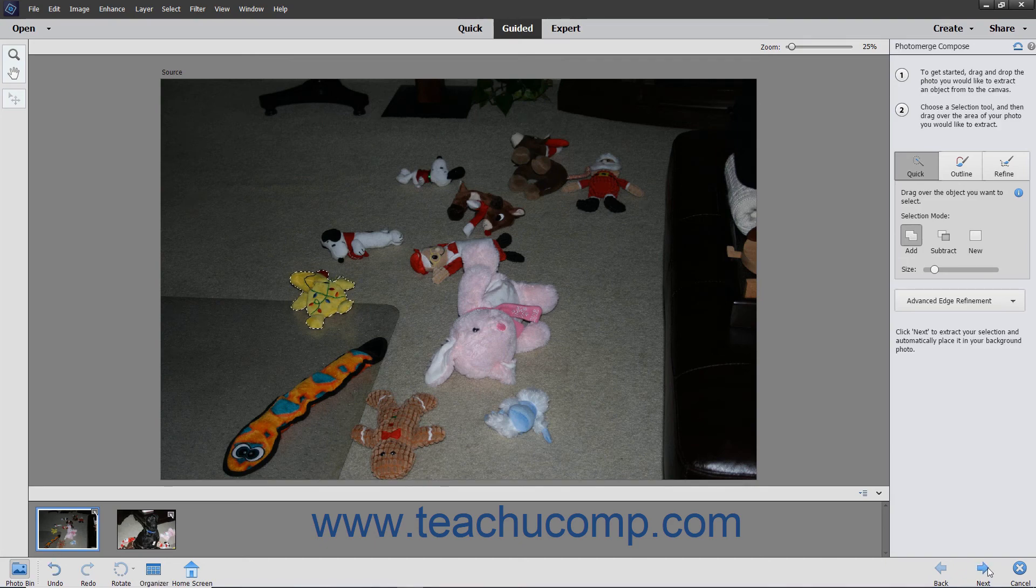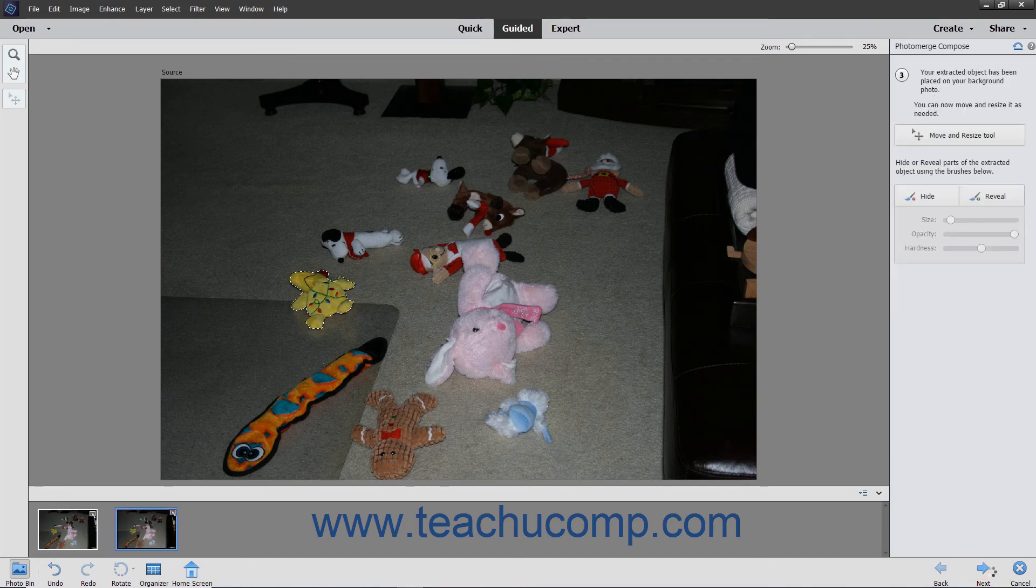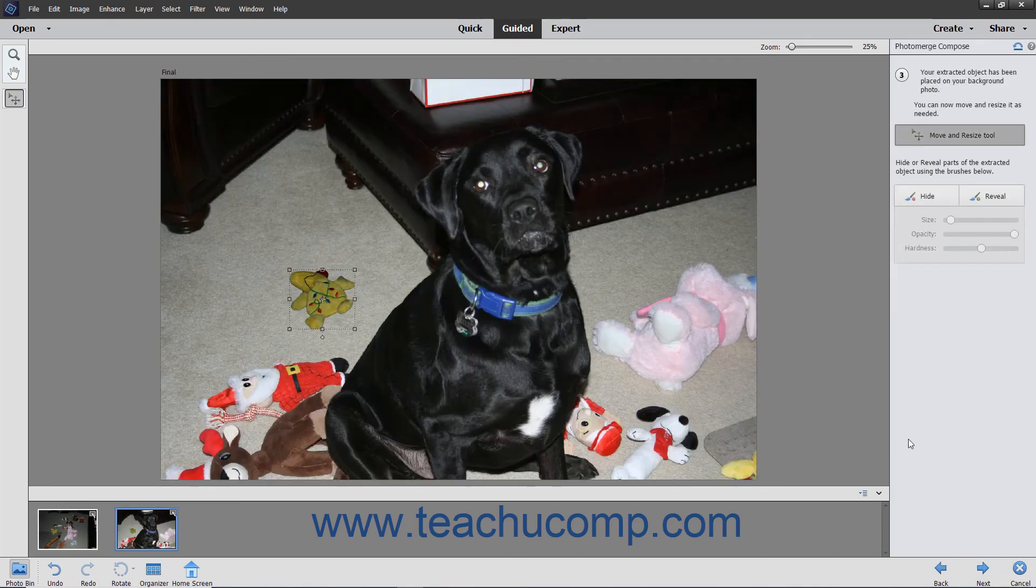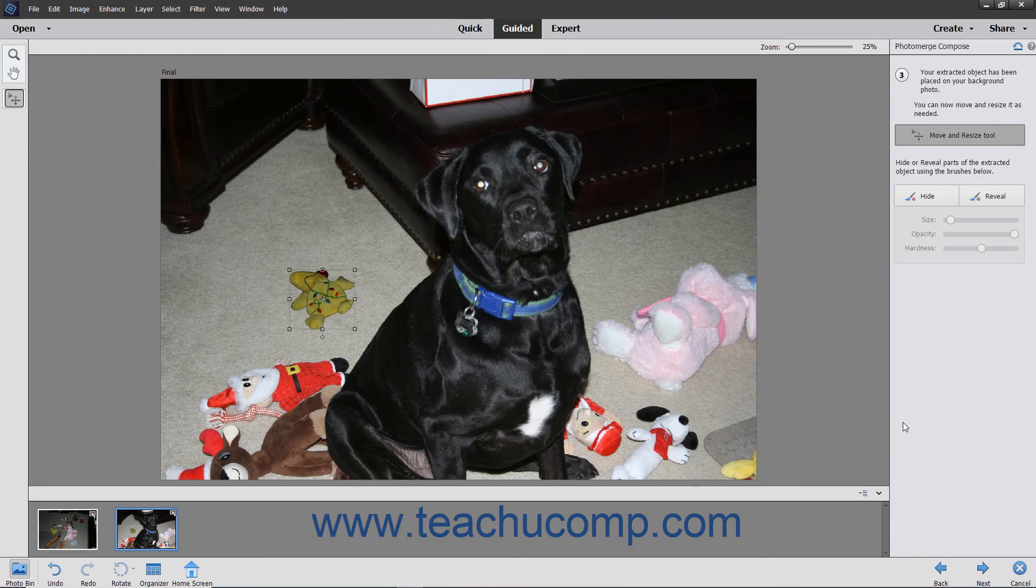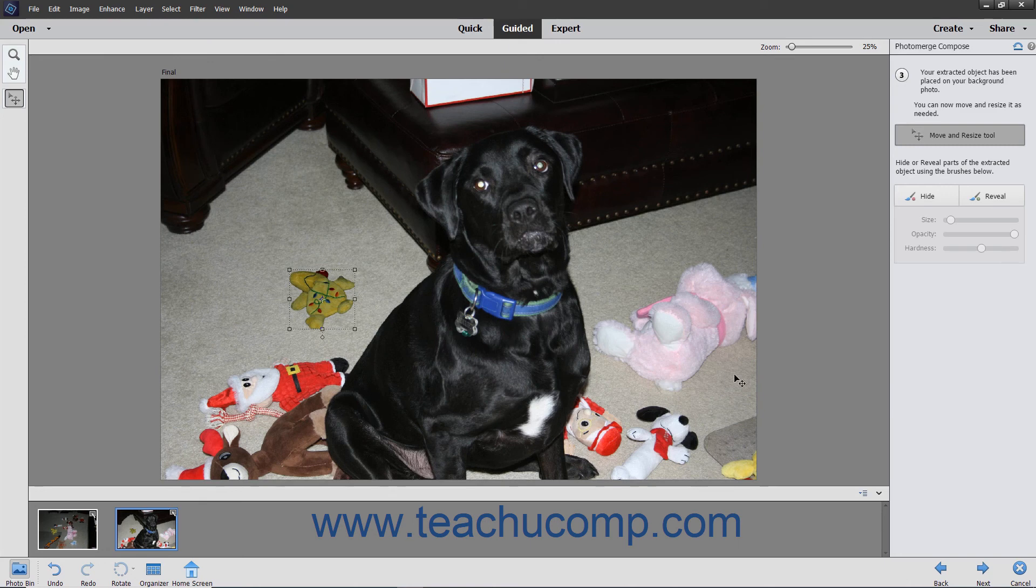For some tools, you use the Pencil tool to make selections from images you want to transfer or merge into the new image, and you use the Eraser tool to erase any parts you selected that you don't want to keep. For other tools, you use the brushes and options that appear to make your desired adjustments.